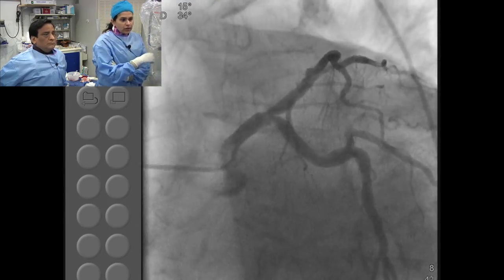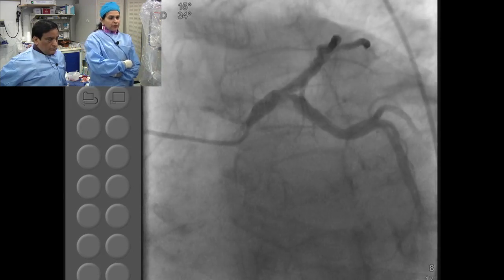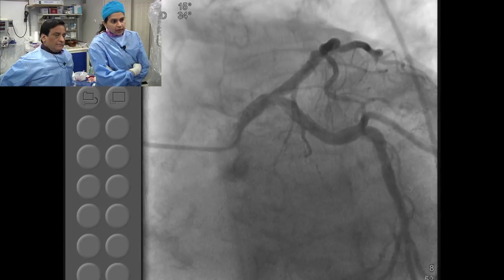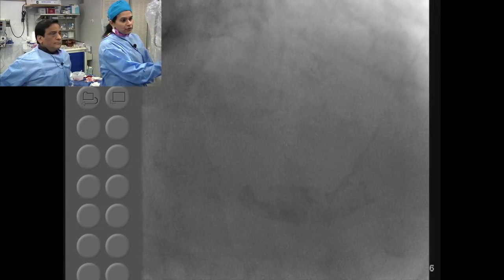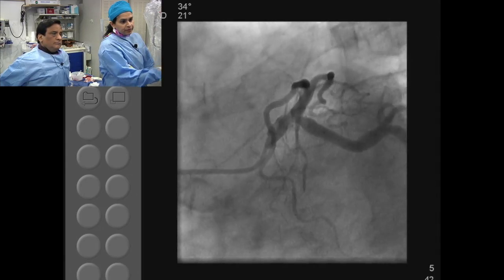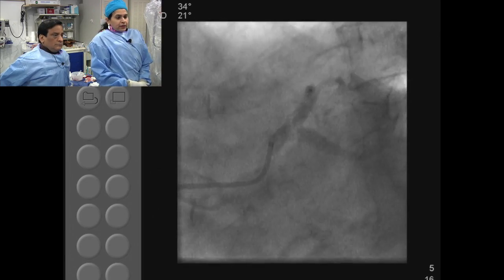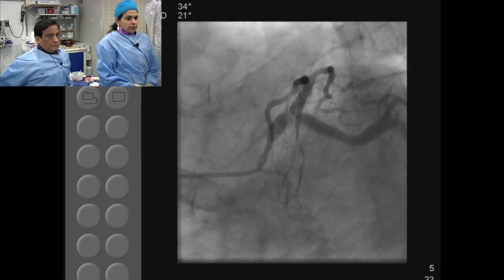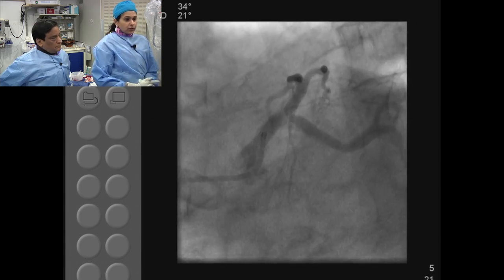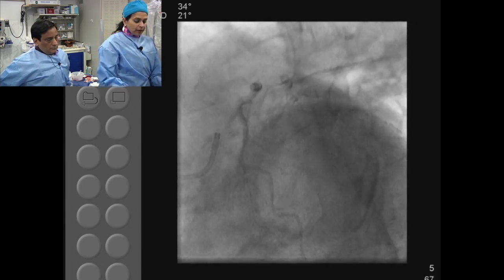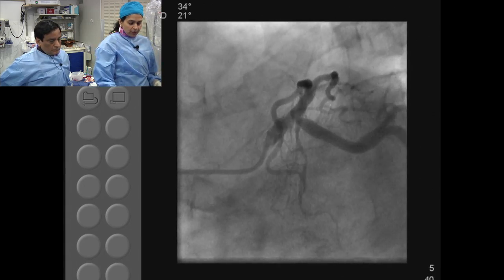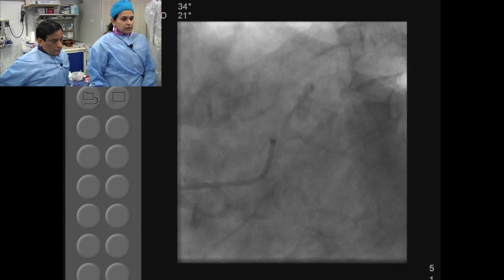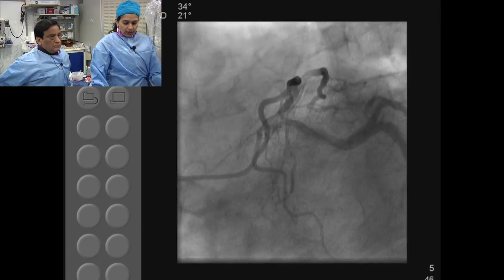Essentially we are talking about a calcific distal bifurcating left main. The biggest concern here would be the ostium of the circumflex. Based on the amount of calcium, we definitely want to do atherectomy. The question is how do we approach this — do we use imaging modality just to see the amount of calcium and then pick the atherectomy of choice? We have to do atherectomy of both vessels, and how we are going to do it is what we are going to show.